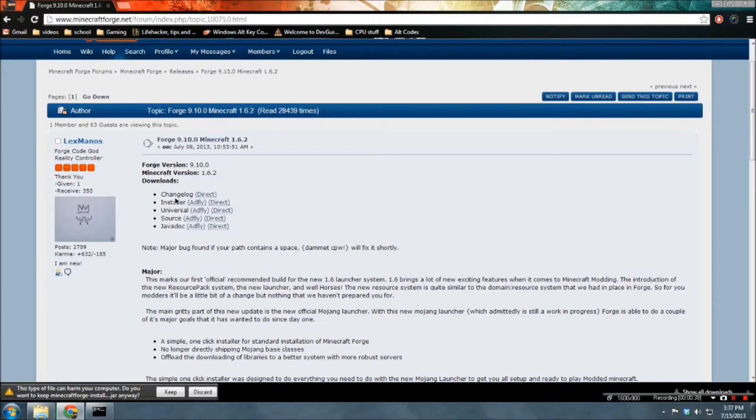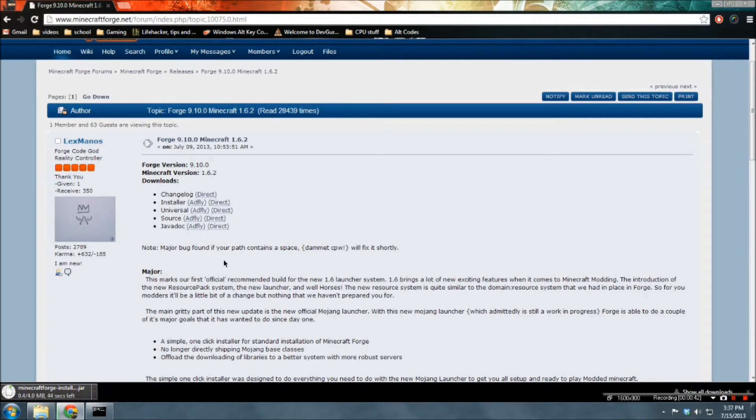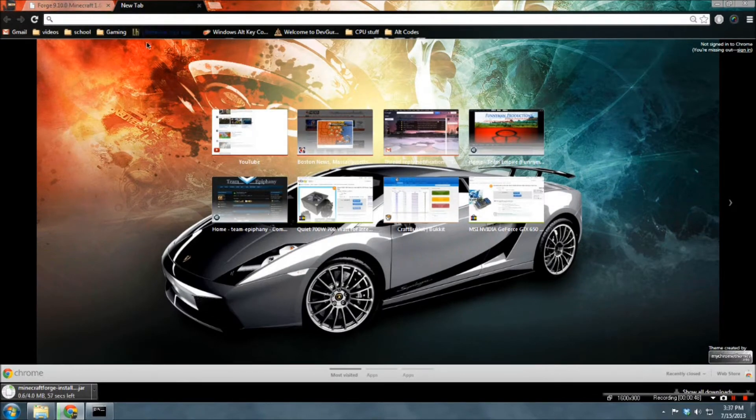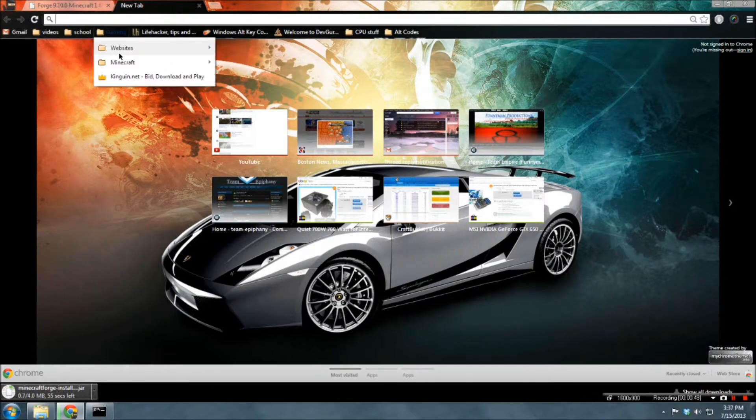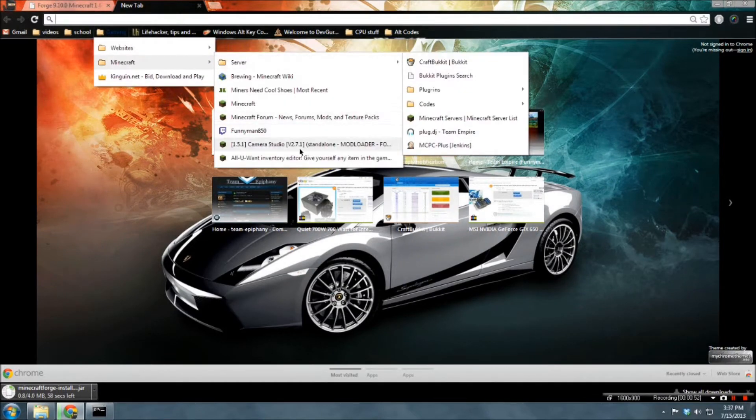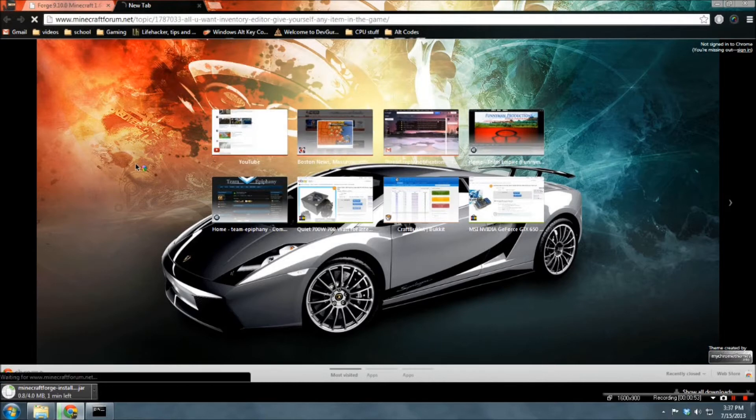And just do direct or addify if you want. Click keep. Wait for that. Let's go find mod now.